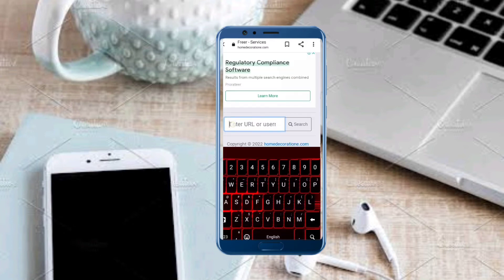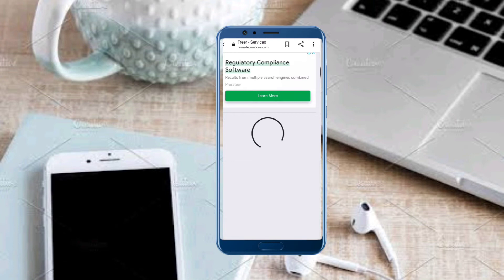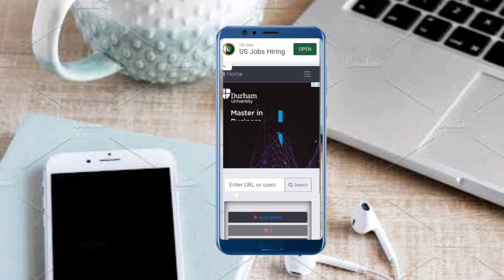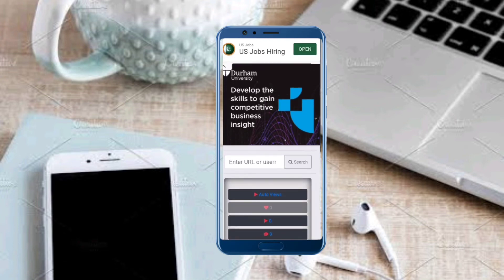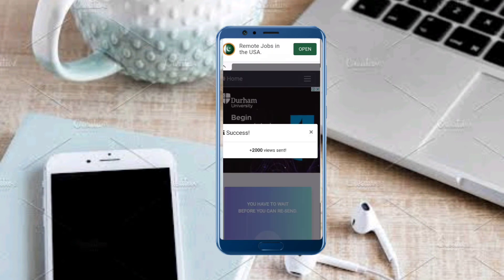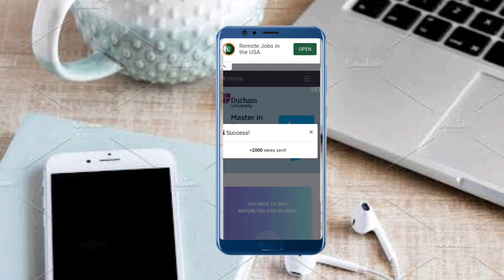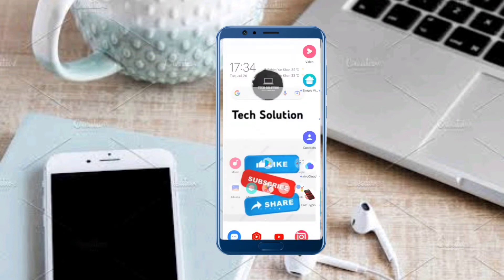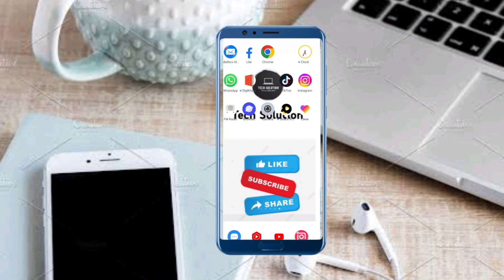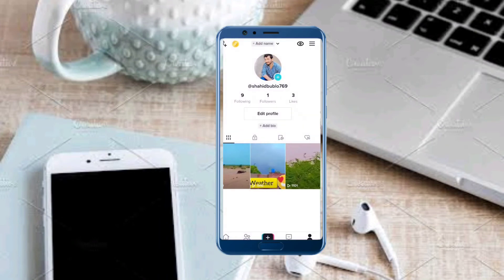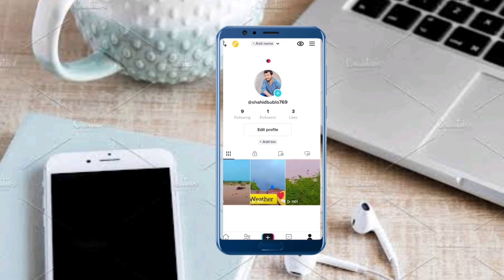From here we paste the copied link and search. We tap on the video, select 2000 views, and it says 'sent successfully' — wait a moment. Then go back and open TikTok again and refresh.